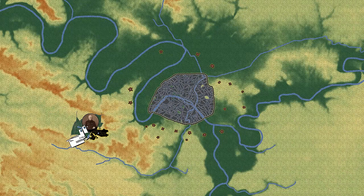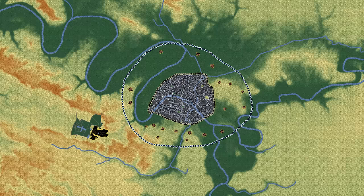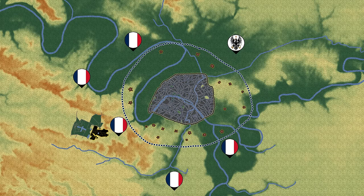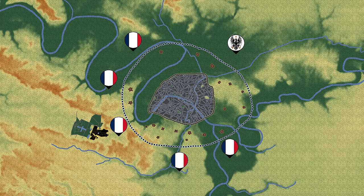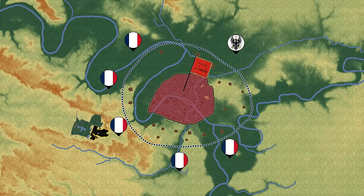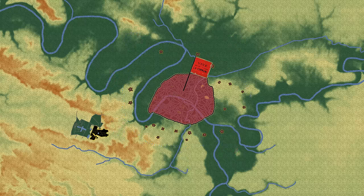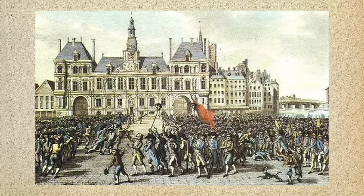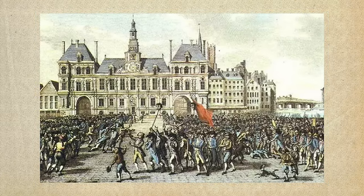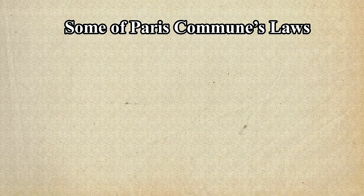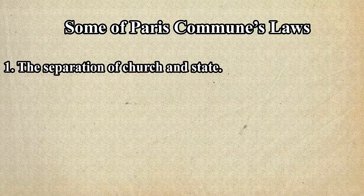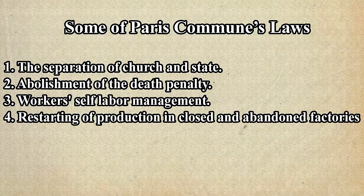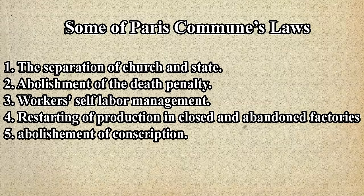But Thiers was having none of it. He declined to negotiate with the Commune, quickly labeled the insurgency a revolution that needed to be put down, and started massing troops for an attack on the city. This meant the Paris Commune, without actually declaring independence, became independent by default for a period of less than three months. During this time, notable laws passed included the separation of church and state, the abolishment of the death penalty, the continuation of military factory production, the restarting of production in closed and abandoned factories and workshops, and the abolishment of conscription.